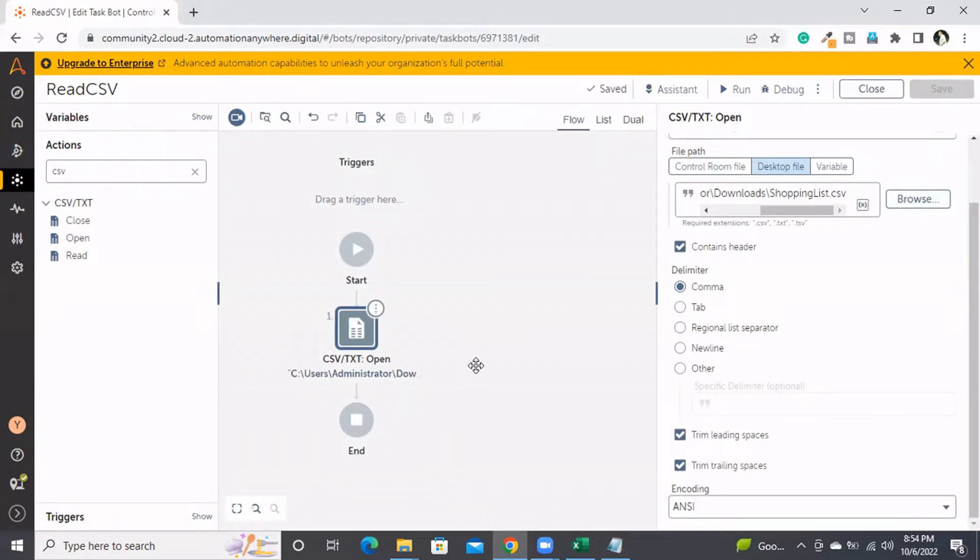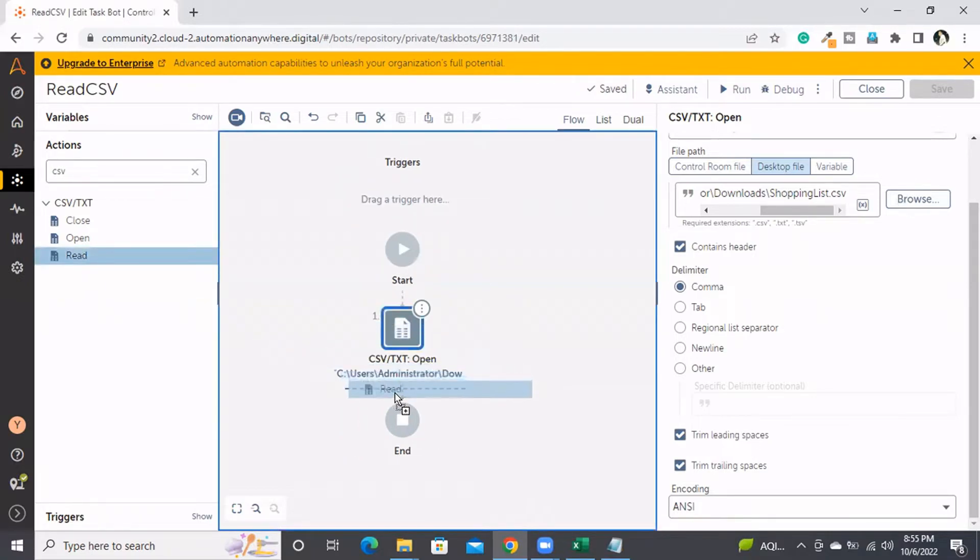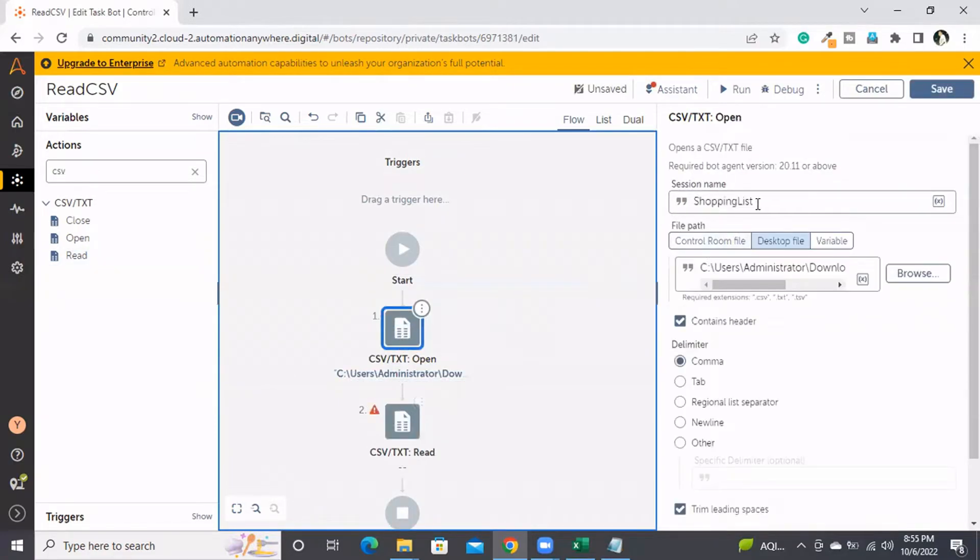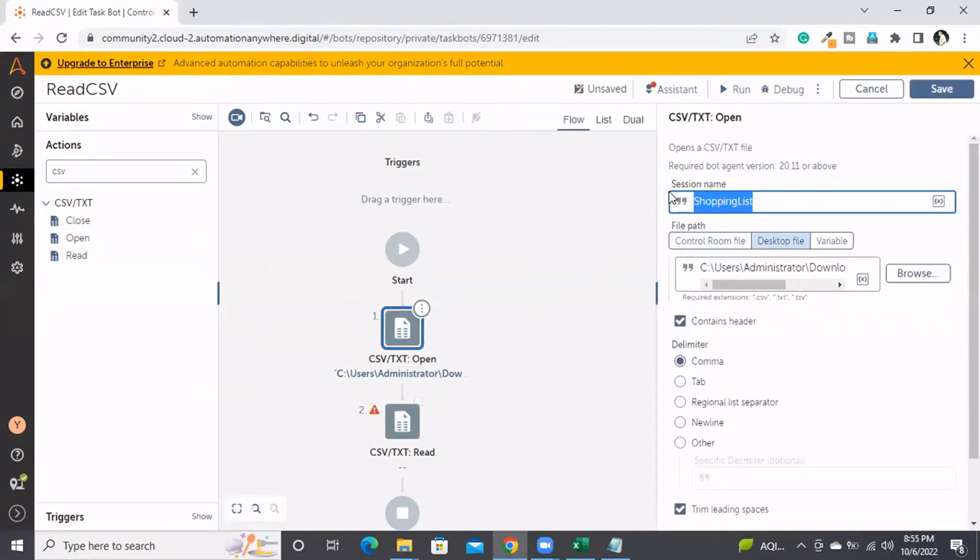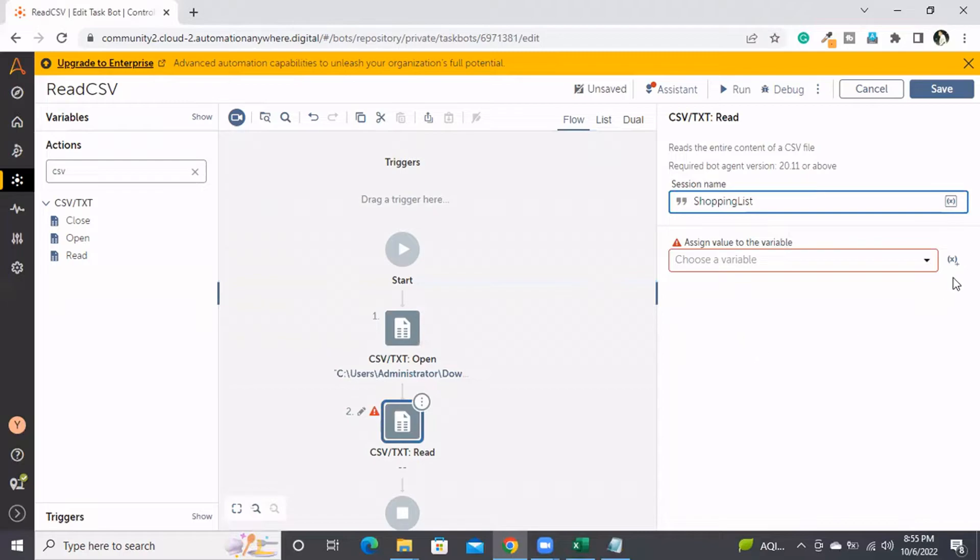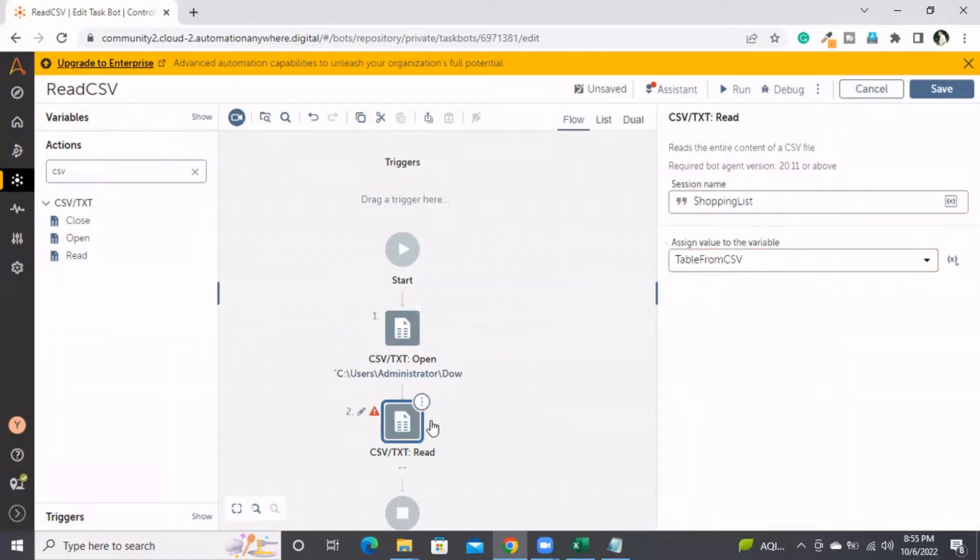I've opened the CSV file with comma as the separator and trimming leading and trailing spaces. Once we open, we need to read the data. For that, I'm using the Read option and providing the same session name. The CSV data is in tabular format, so the supported variable is a table variable. I'm creating a variable called 'table_from_csv' and assigning the data read from this CSV file to this table variable.